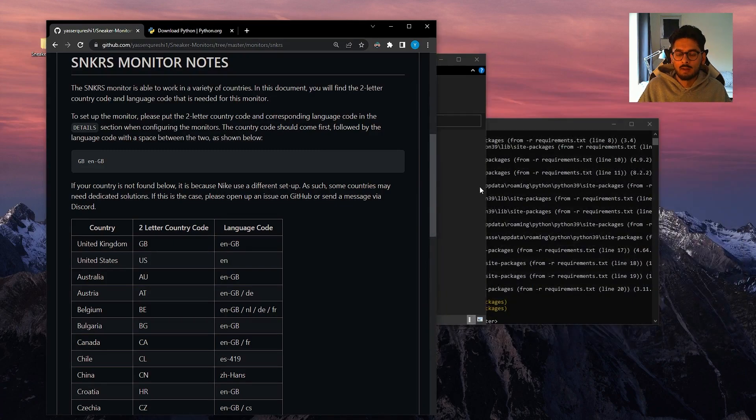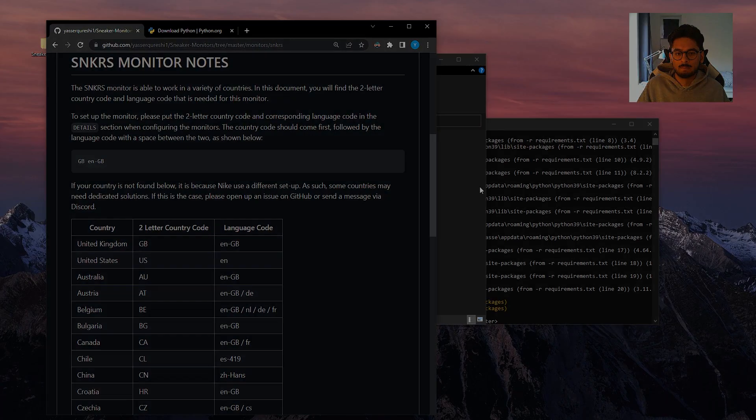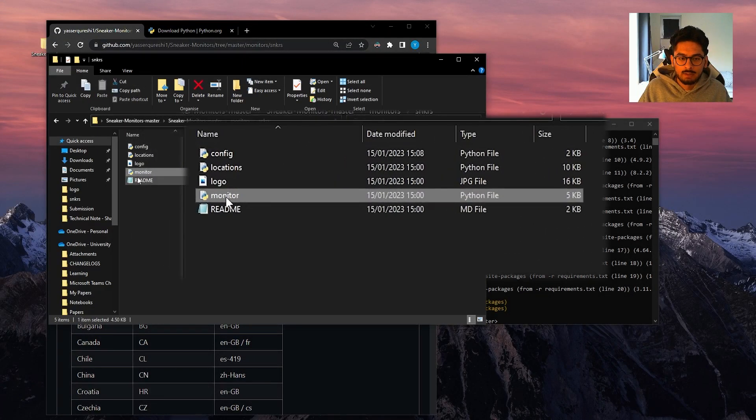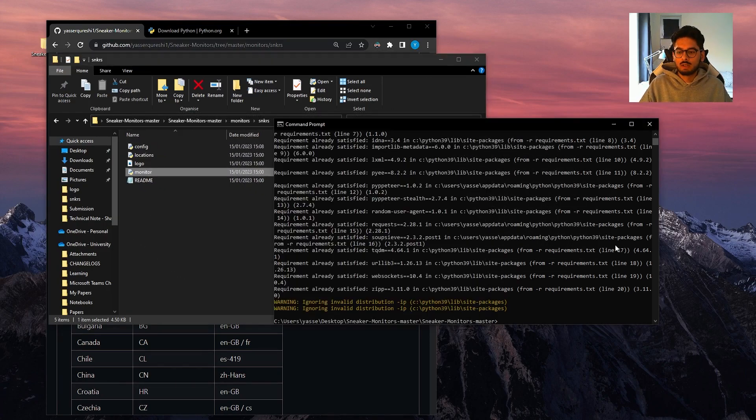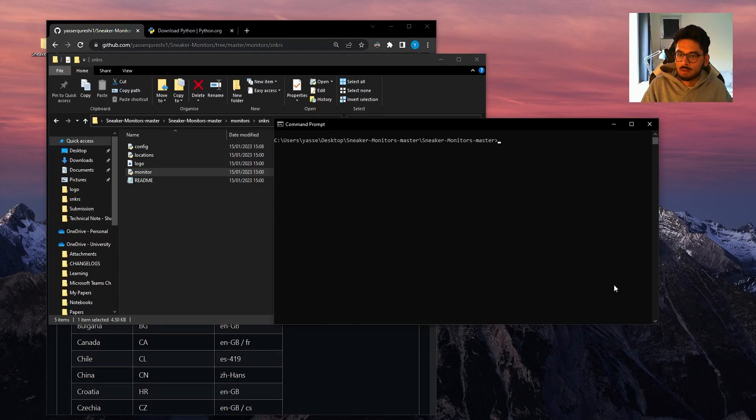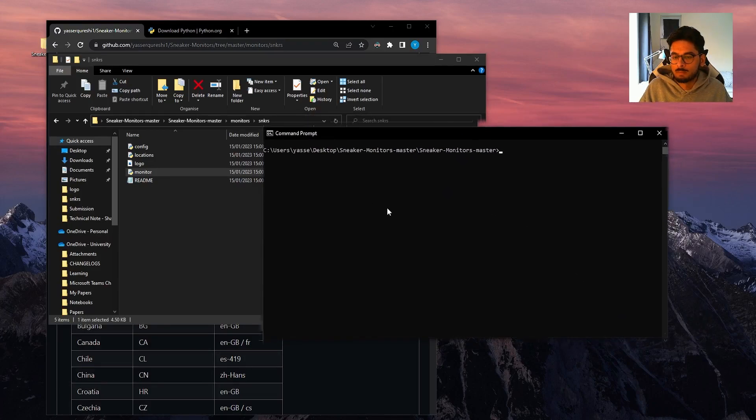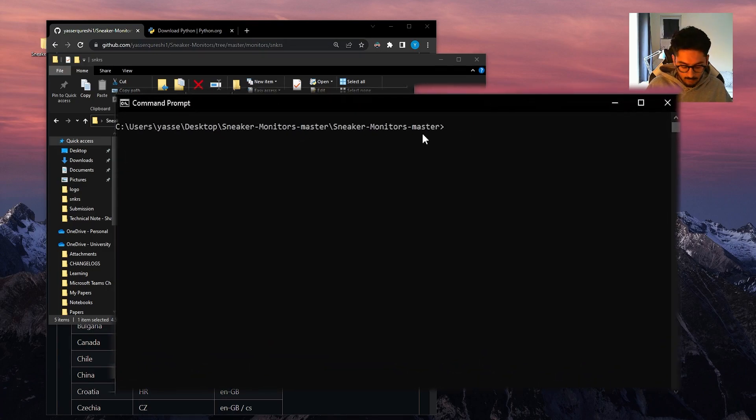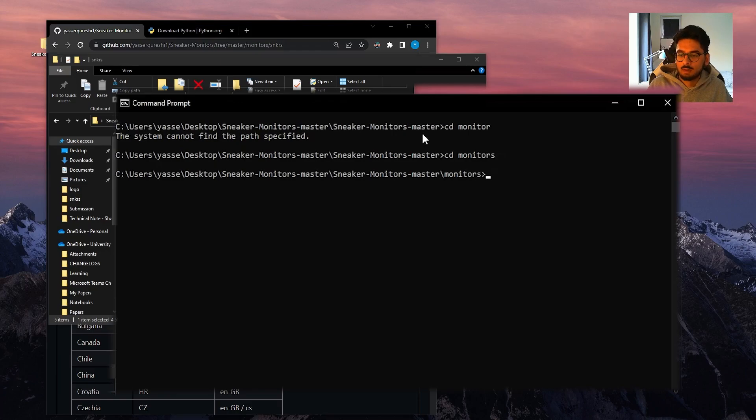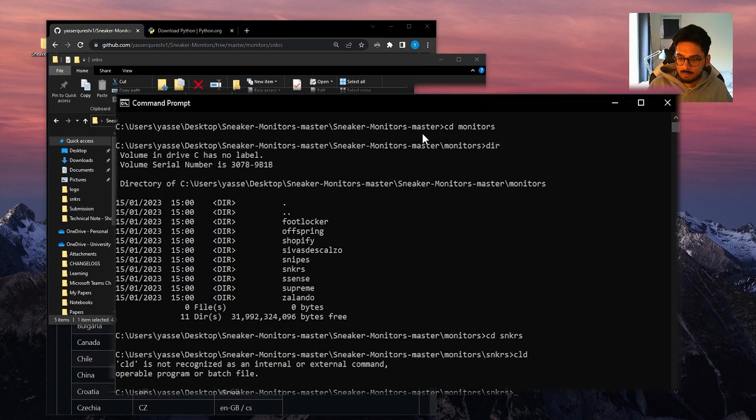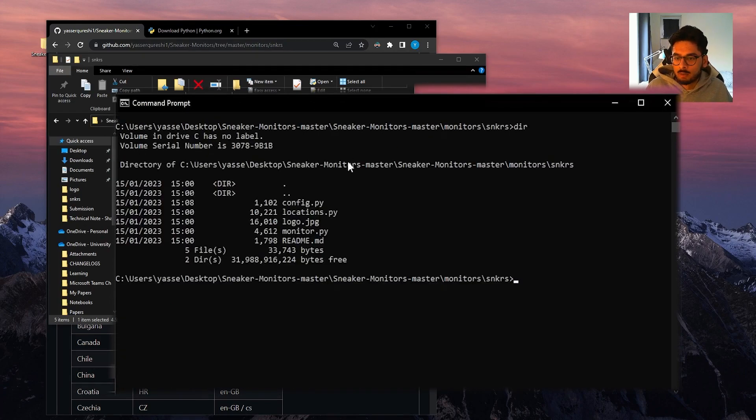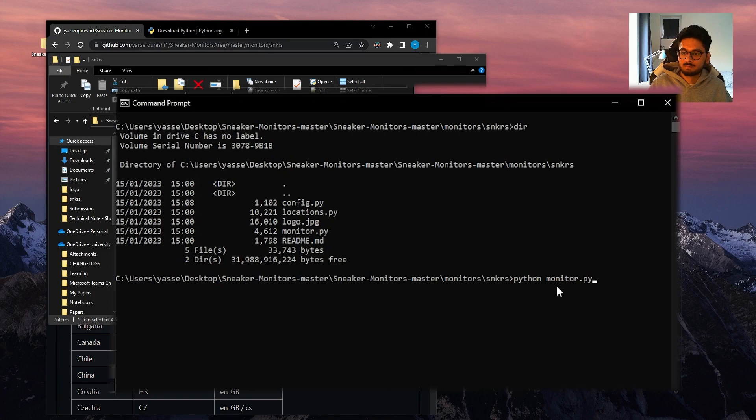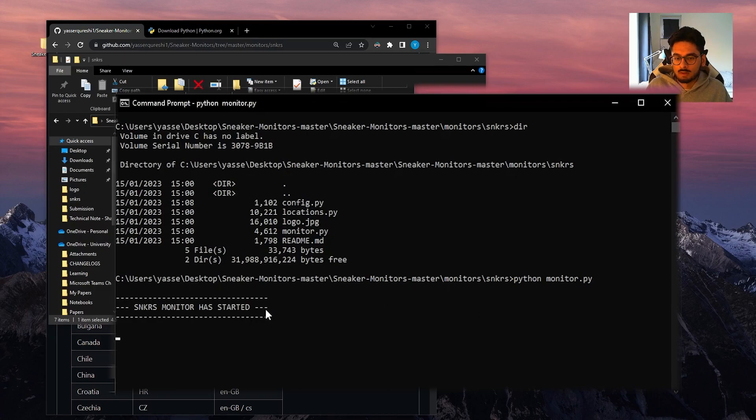And then the next step is to run the monitor. So to run the monitor, we need to run this monitor file. There's a few different ways we can do this. I'm going to show you one way where we can open up command prompt and navigate to the folder. So we can go to cd monitors, dir, I can open up the sneakers folder. And the monitor file is here. And we can just run the file using the command python monitor.py. And you hit enter. It should just start running. So it says the sneaker monitor has started.